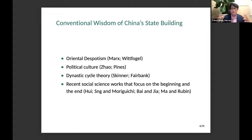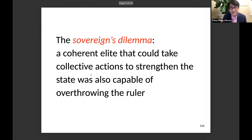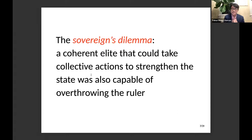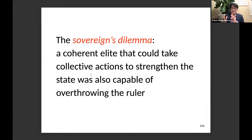My argument can be summarized in one sentence: I argue that Chinese rulers faced a trade-off I call the sovereign's dilemma. A coherent elite that could take collective actions to strengthen the state was also capable of overthrowing the ruler. As the ruler of a state, they often have two goals: they want as much power as possible — to control as many resources and stay in power as long as possible — but at the same time, they also want a strong state that can collect taxation and mobilize the population.